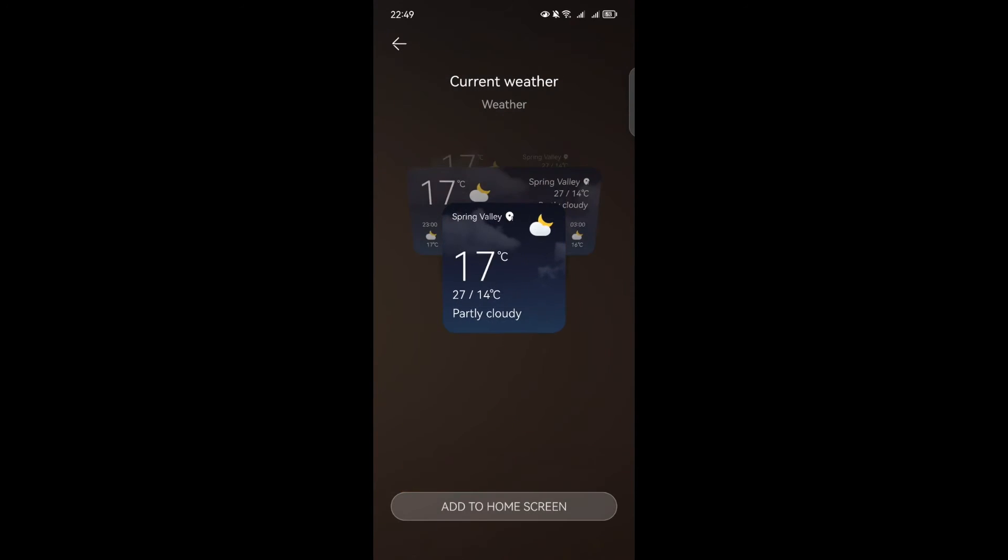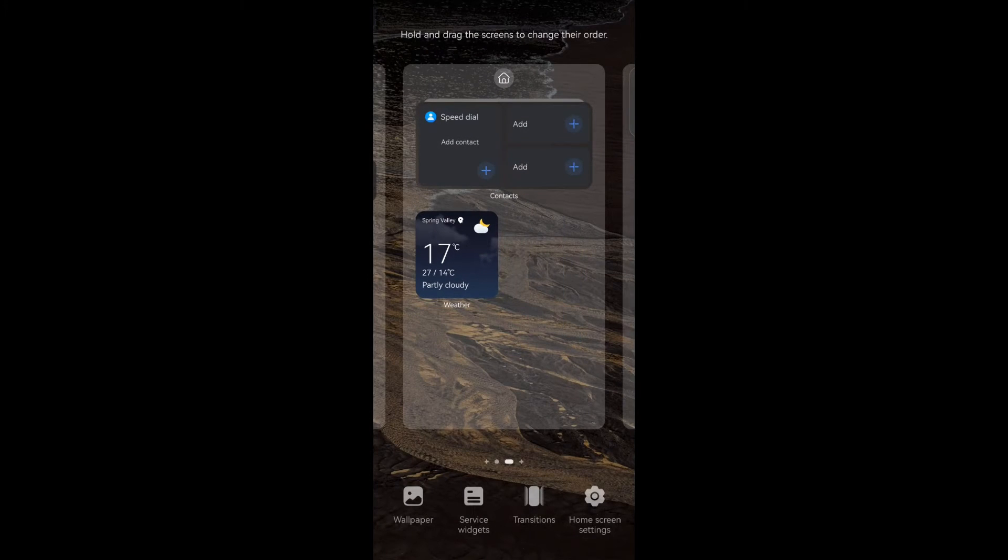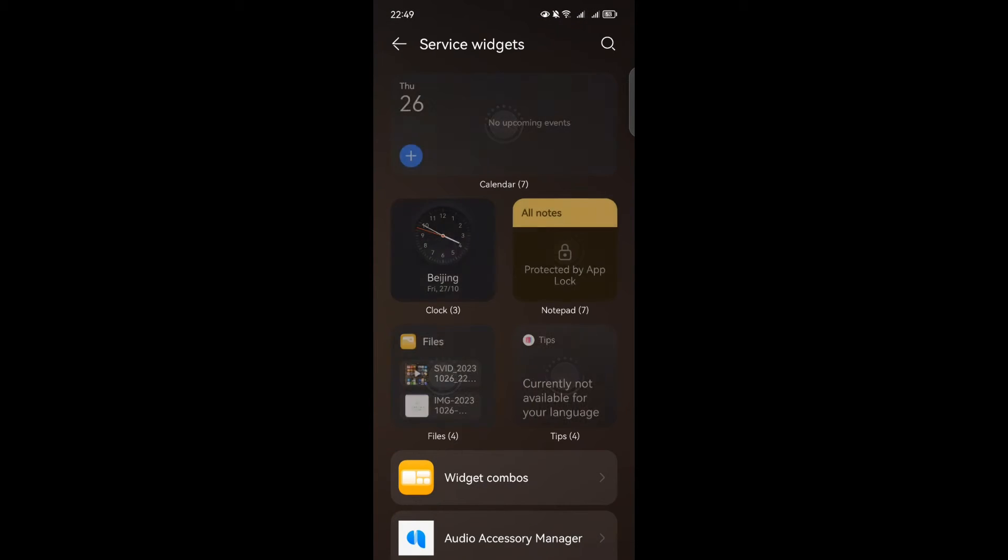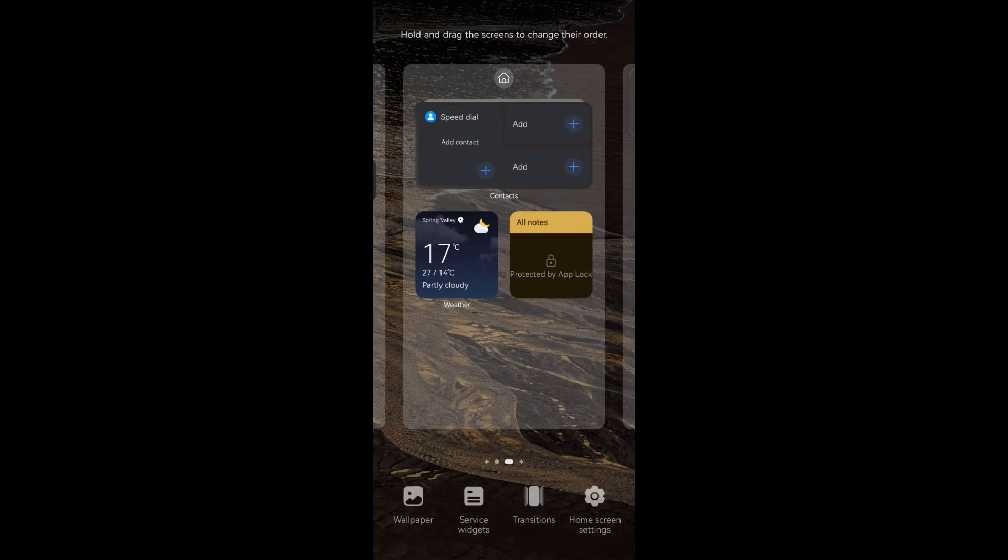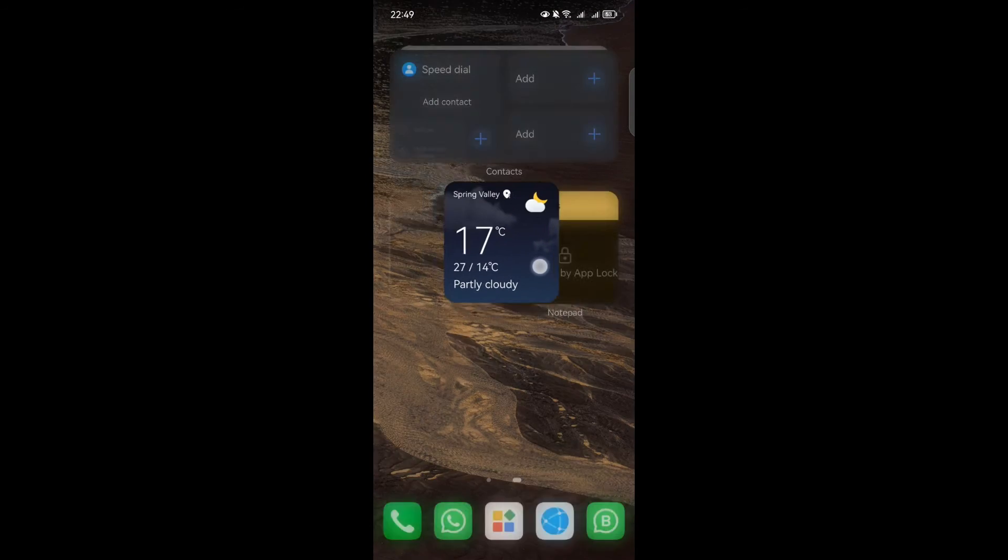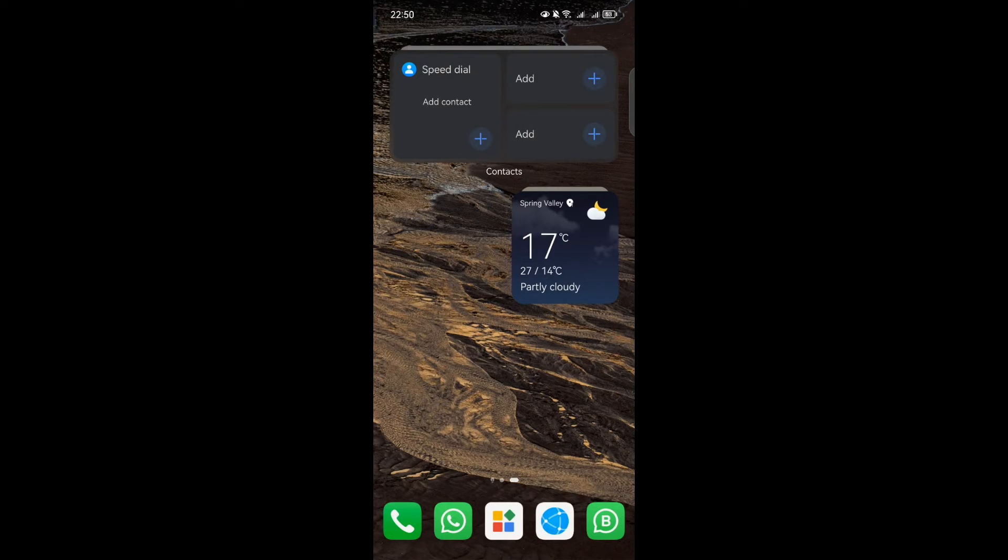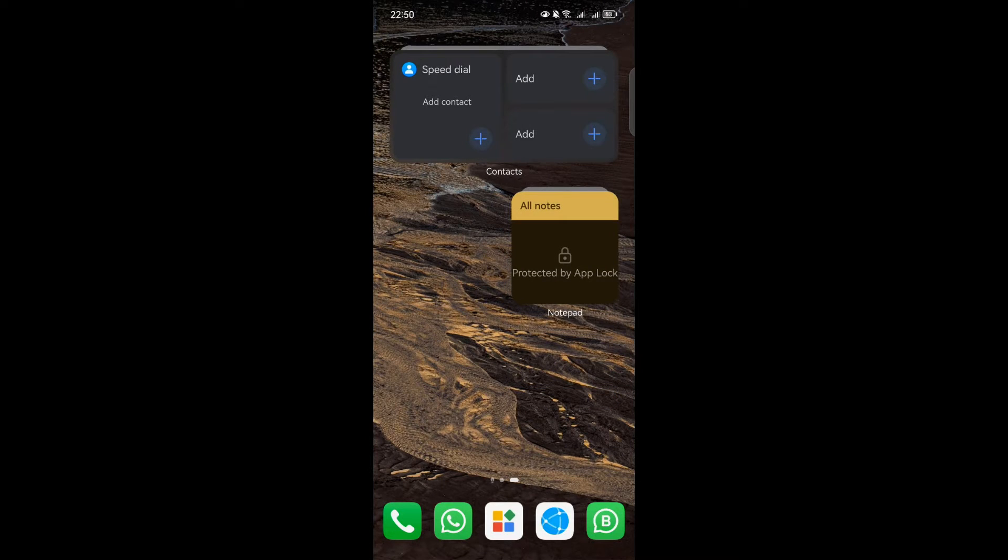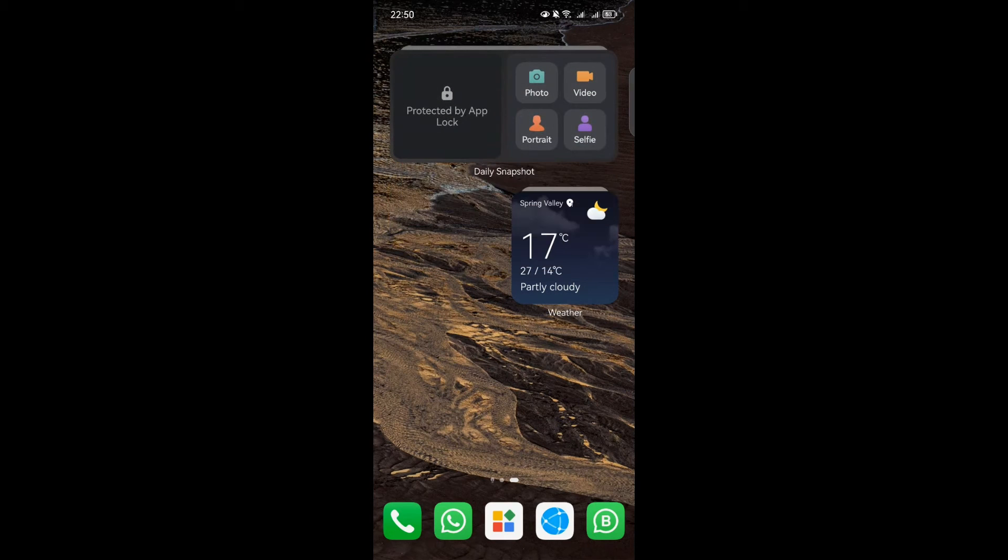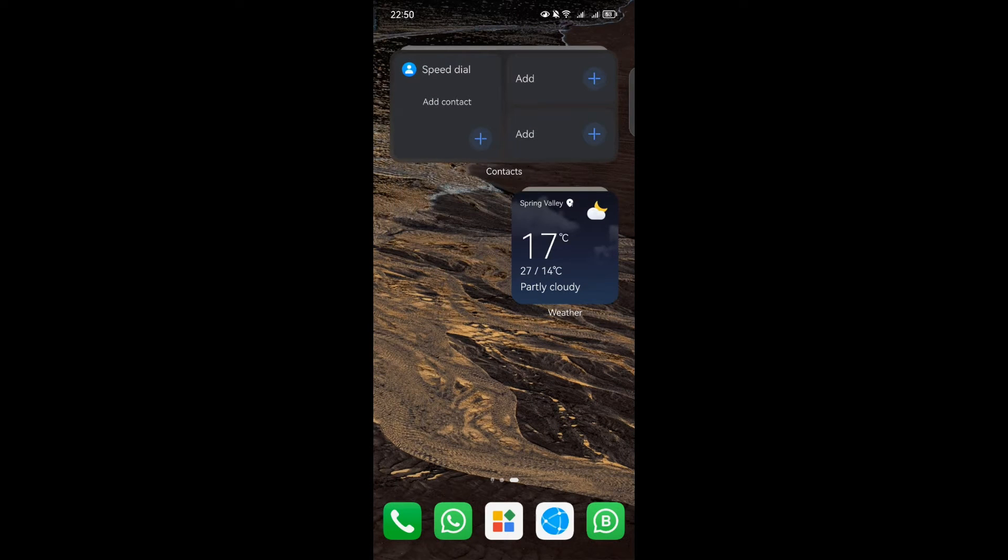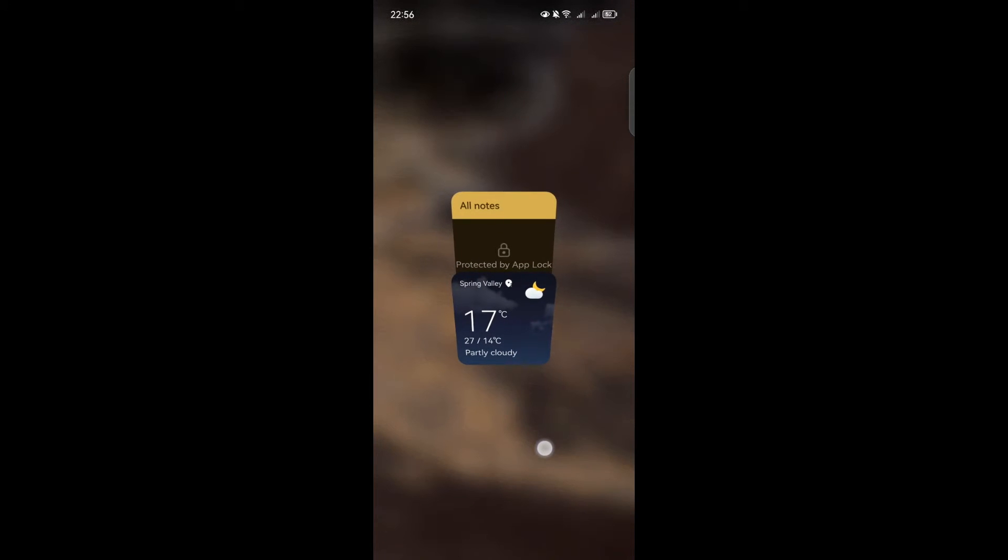Now let's talk about stacking service widgets. This feature allows you to save screen space. To stack service widgets, hold and drag one service widget on top of another of the same size until they completely overlap. It's all about maximizing your screen real estate and staying organized. To switch between stacked service widgets, simply swipe up or down. If you need to expand all of the service widgets within the stack, swipe down further.